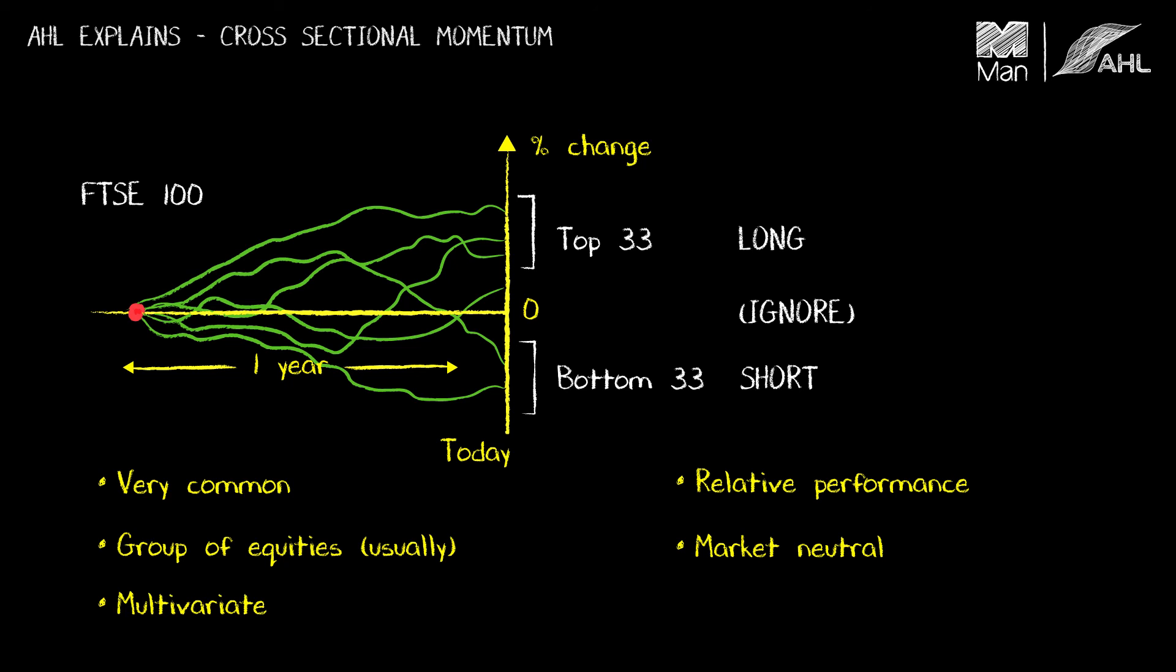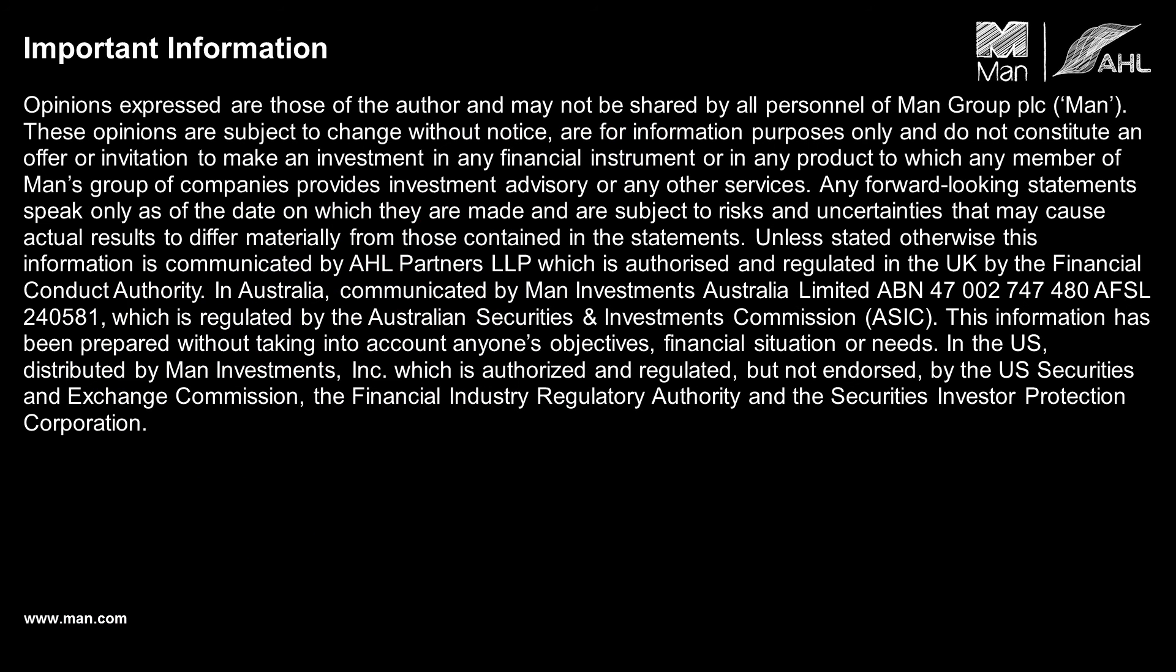So I would always suggest that you preface it with giving them their full title either cross-sectional momentum or time series momentum. And that brings us to the end of this second block of AHL Explains. Thanks very much.